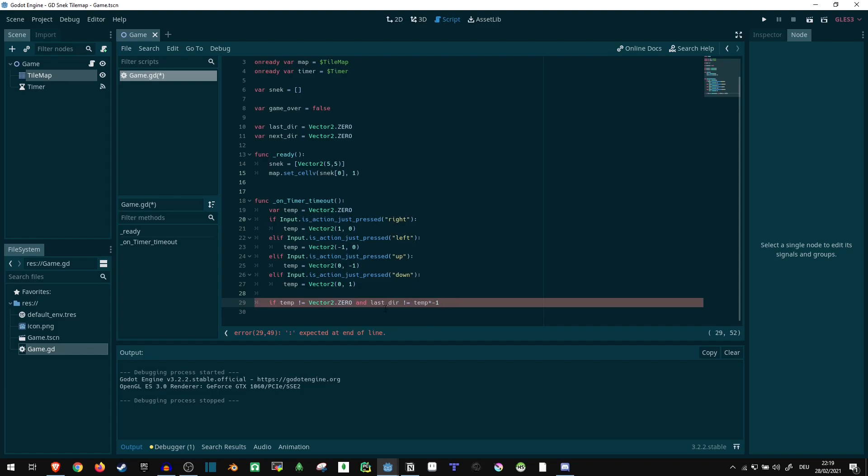So last_dir should not be equal to temp multiplied with minus one. So we invert the vector. If there's a one, we turn it into minus one and vice versa, zeros are ignored. So we don't want last_dir to be equal to the opposite vector of this since we cannot backtrack in snake. Additionally, we want to check if we game over yet.